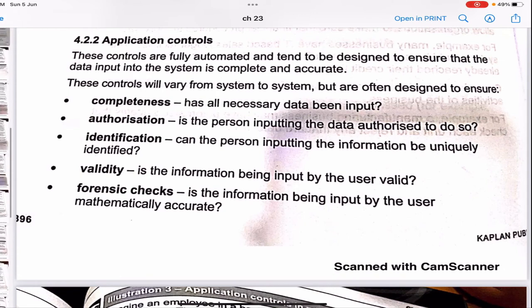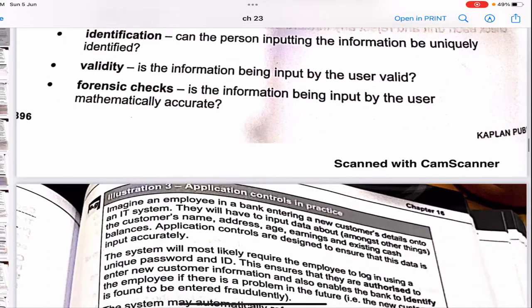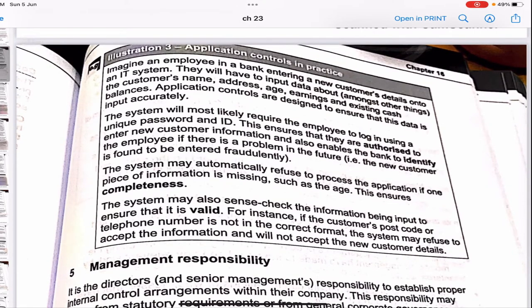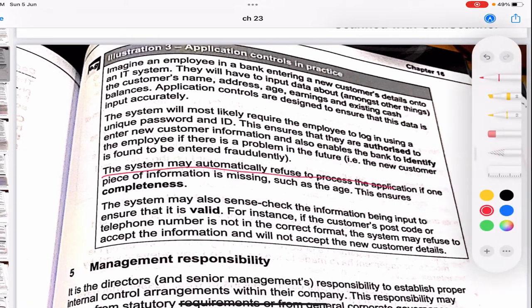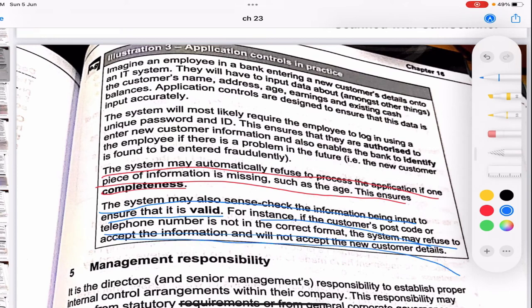Application controls are fully automated controls designed to ensure that data input into the system is complete and accurate. Their primary objectives are completeness, authorization, identification, validity, and forensic checks. For example, a bank employee entering the system may automatically have the process refused if one piece of information is missing — ensuring completeness. The system may also sense-check information such as a customer's postcode or telephone number, rejecting it if not in the correct format.